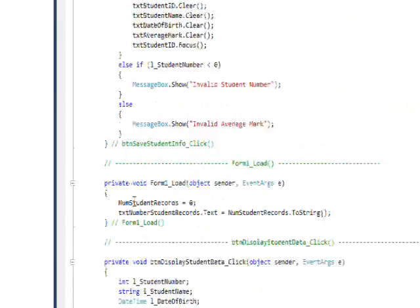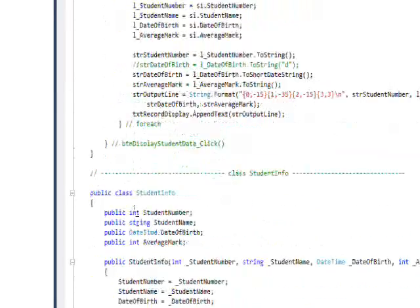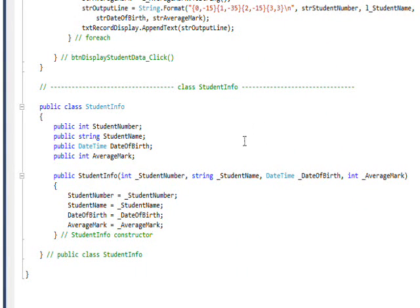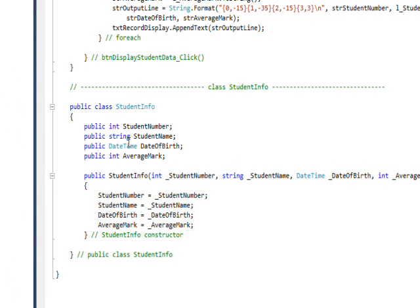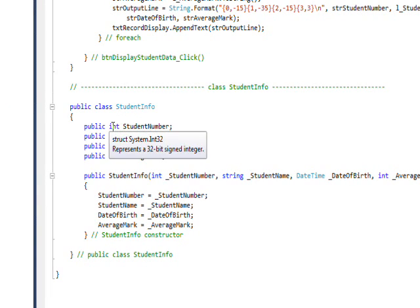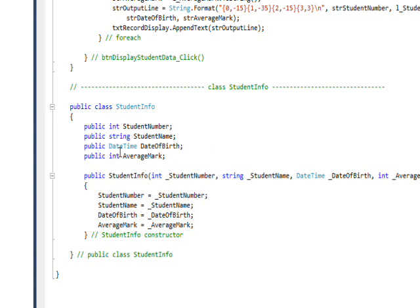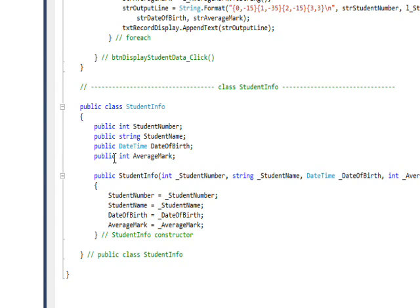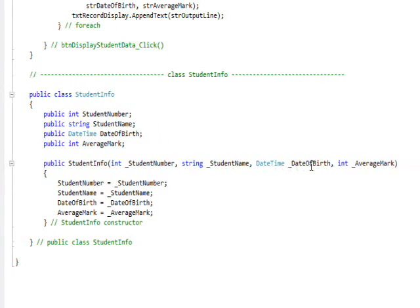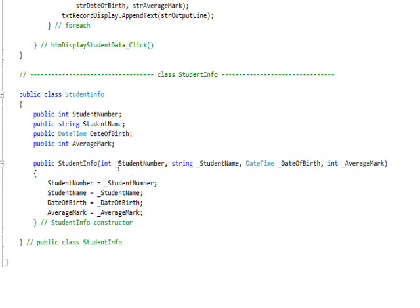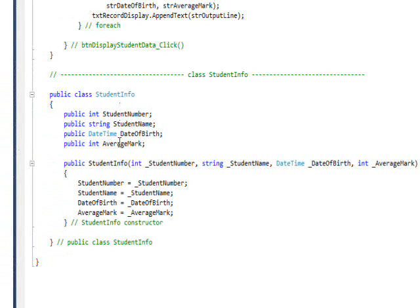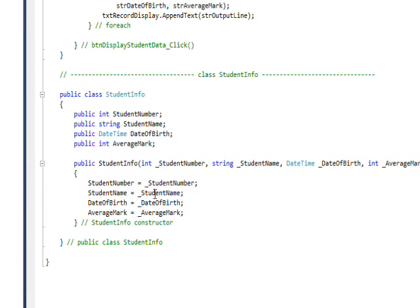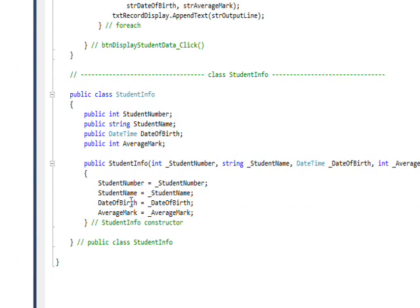And if we look at what a StudentInfo type is, this is the class that he says needs to be created independently of the main class. And it's essentially four fields: a student number that's an int, a student name that's a string, a DateTime that's date of birth, and an integer that's the average mark. And then we have a constructor for this class. And the parameters for the constructor each begin with an underscore, so that distinguishes them from the actual data members. And then within the constructor, we assign these parameters to each of the data members so that when this initially gets allocated, it becomes populated with the data that was given to us by the user.